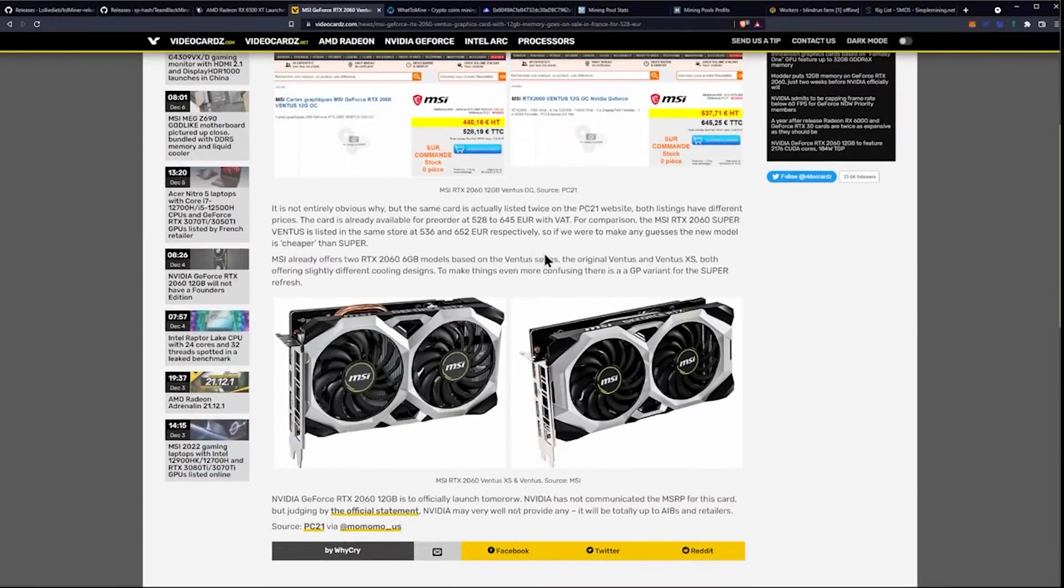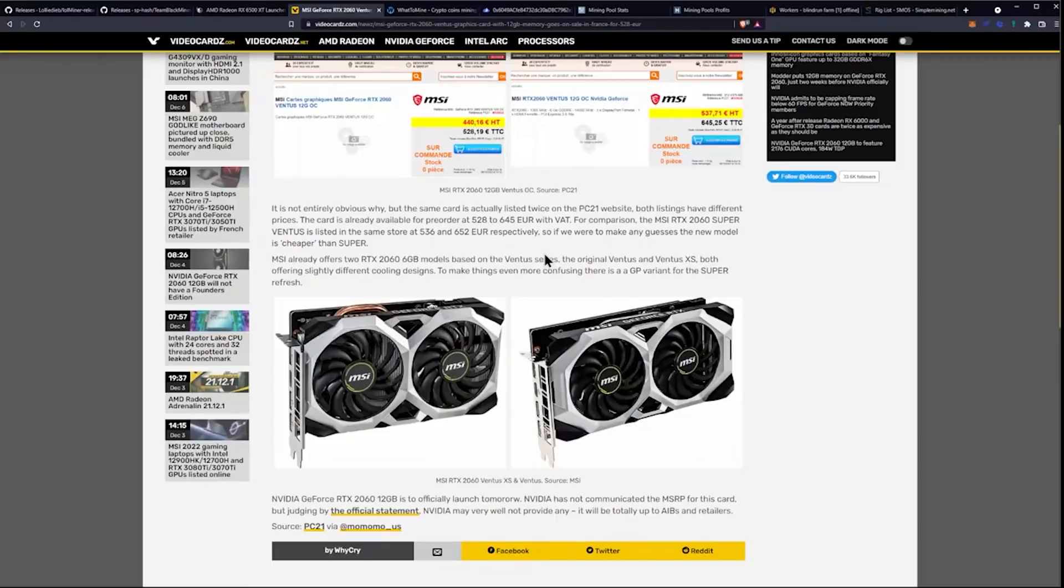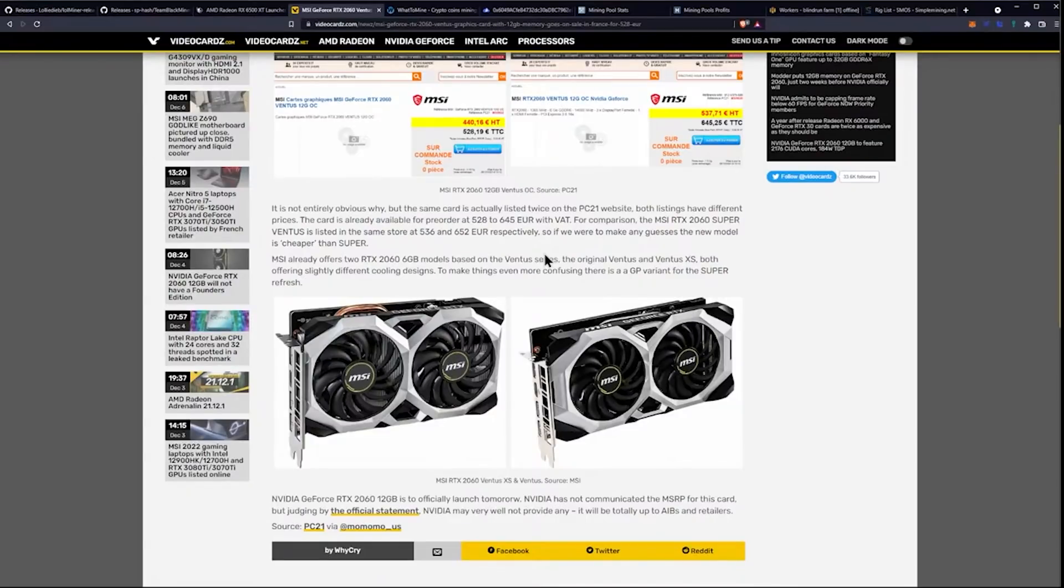It is not entirely obvious why, but the same card is actually listed twice on the PC21 website. Both listings have different prices. The card is already available for pre-order at €528 to €645 with VAT. For comparison, the MSI RTX 2060 Super Ventus is listed in the same store at €536 and €652, respectively.